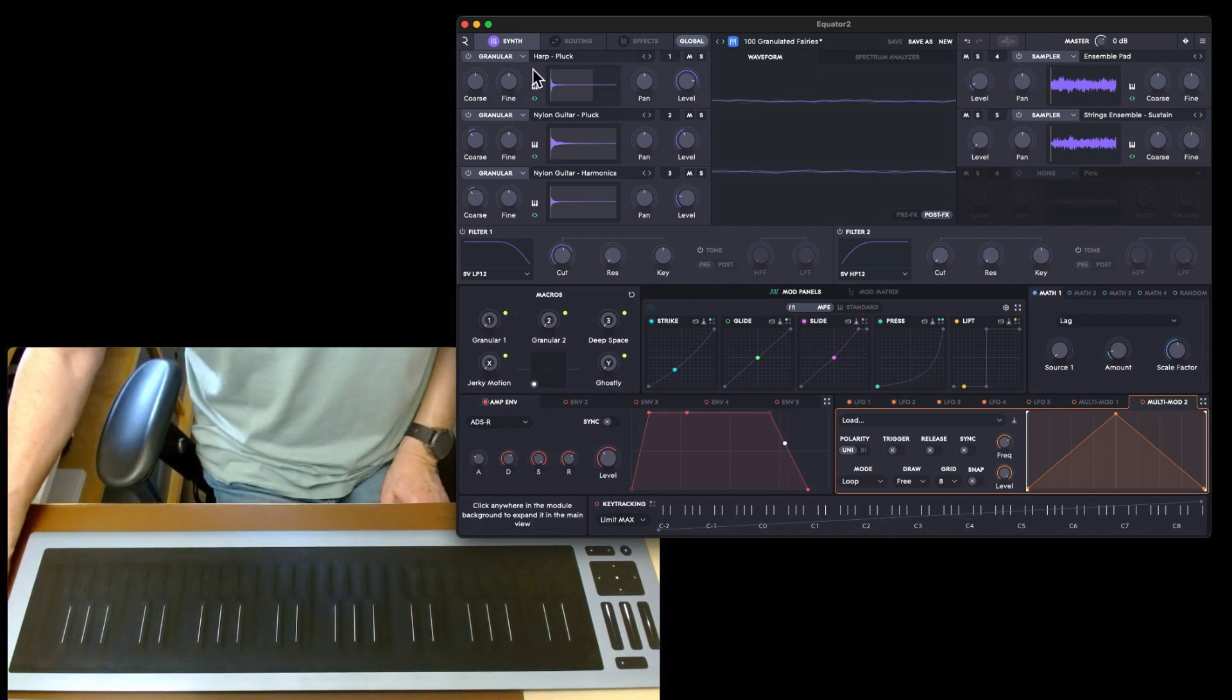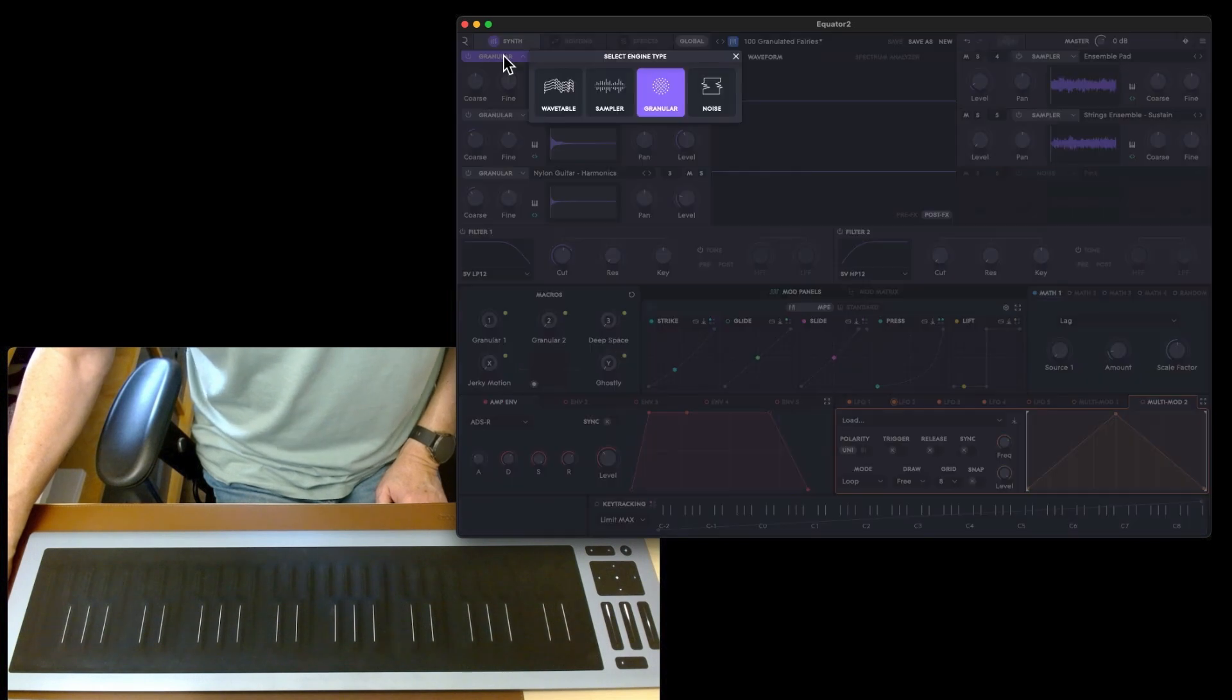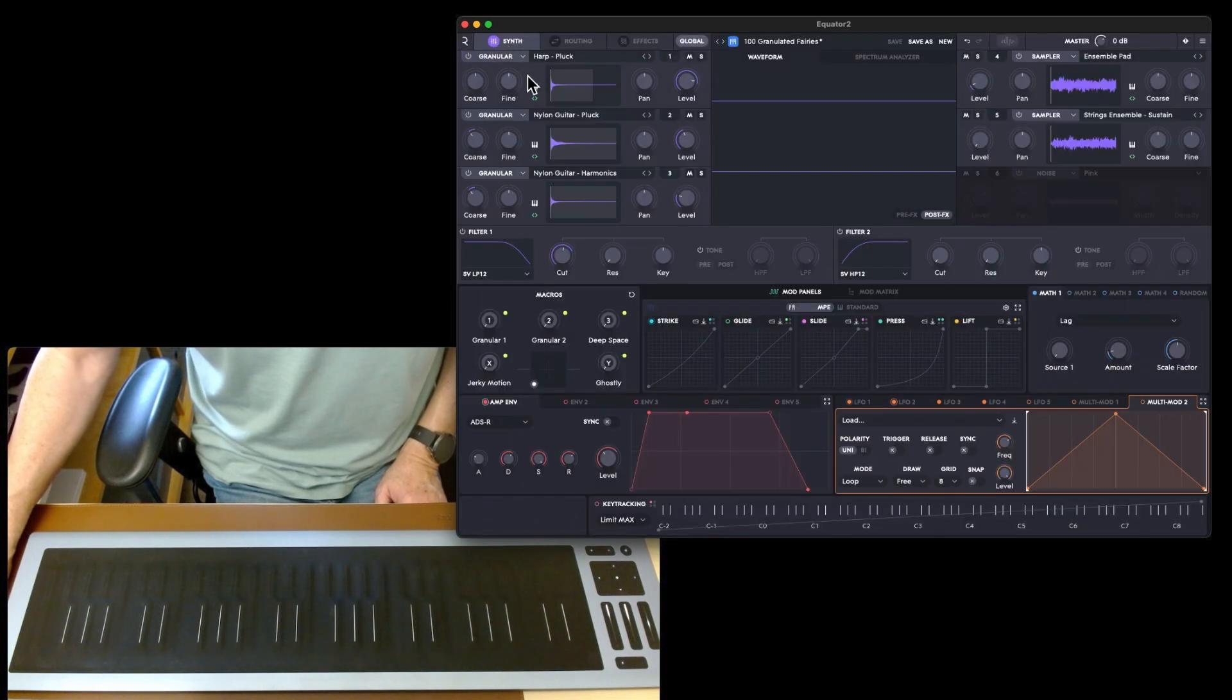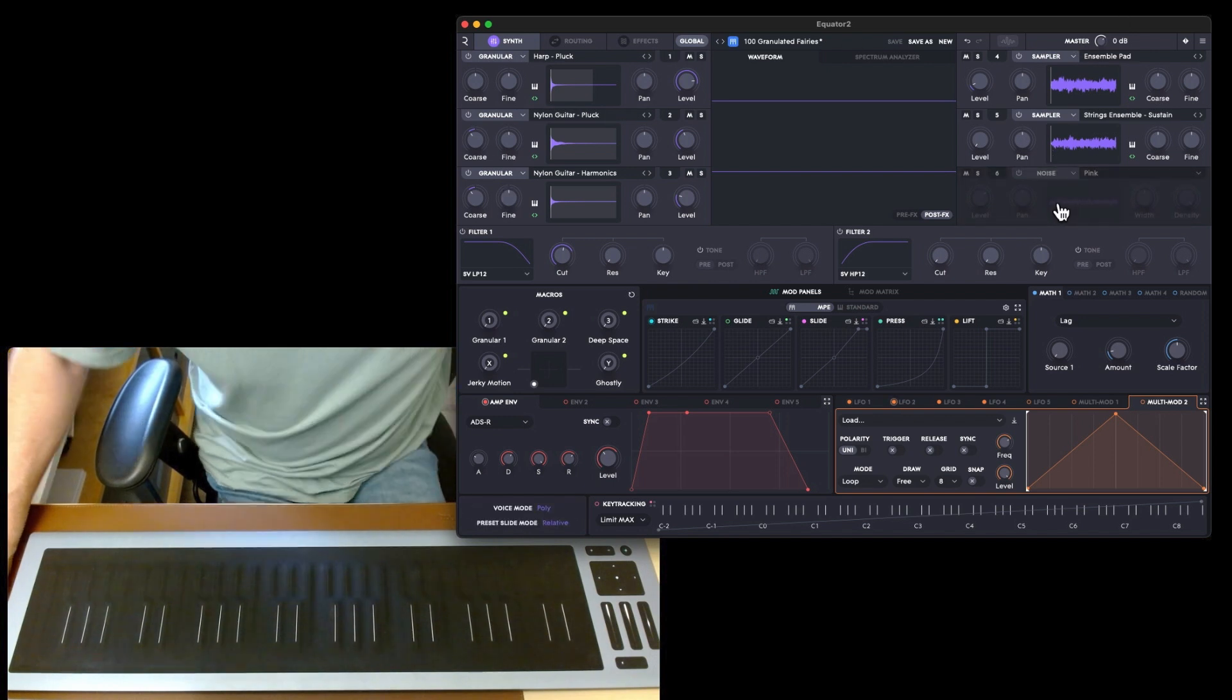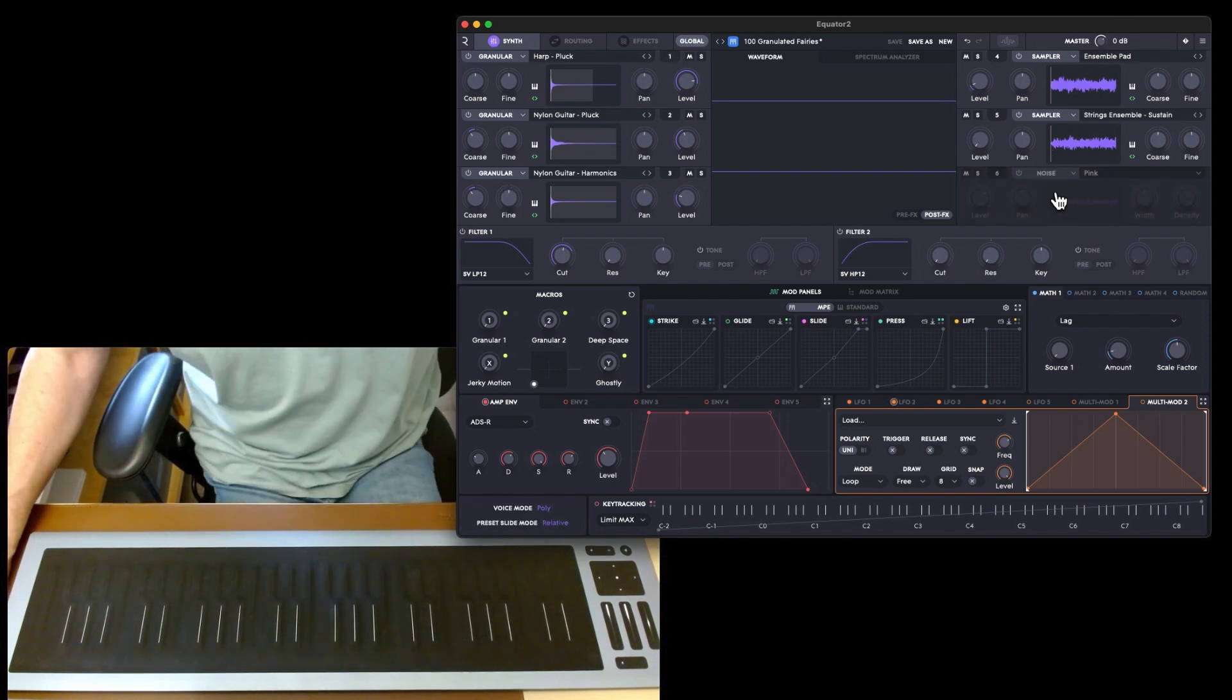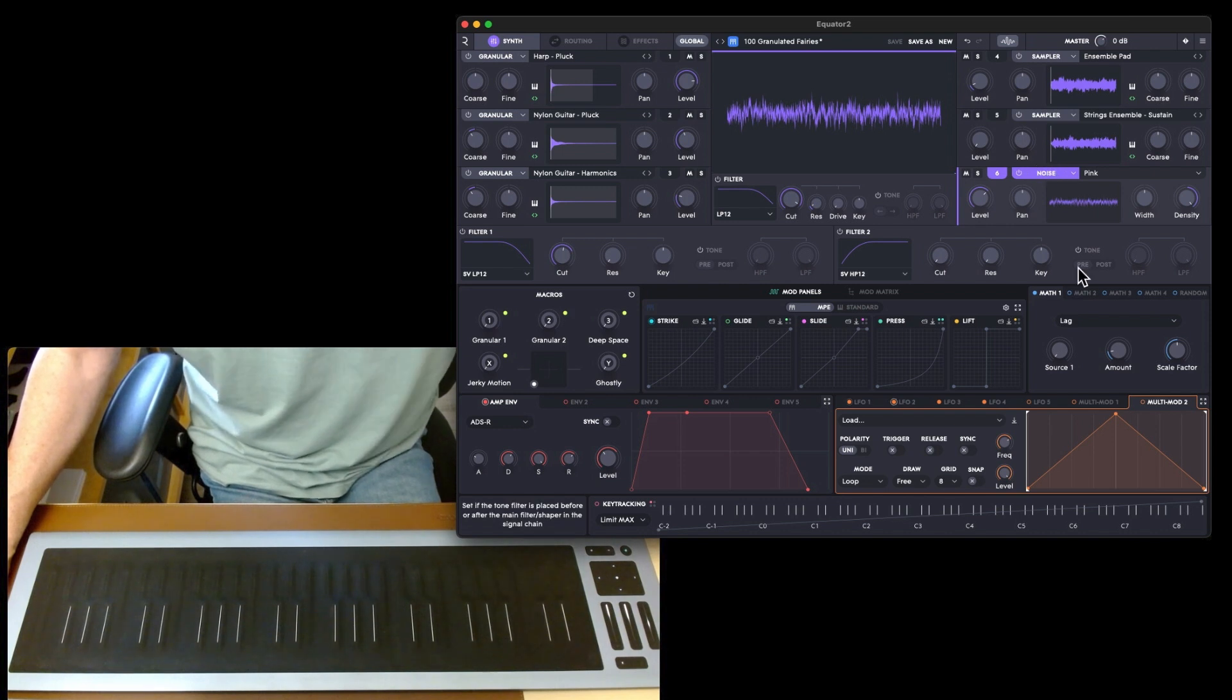You can see the presets are made up of either granular, wavetable, samples, or noise. For instance, this one has got three granulars and two samples. You've got a total of six. We could switch on the noise as well and have some pink noise coming in.